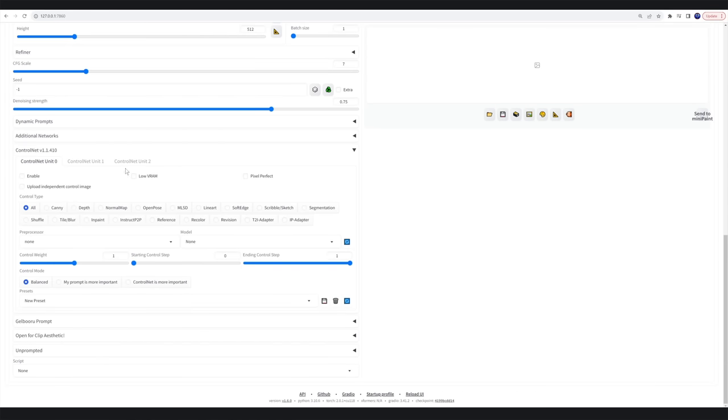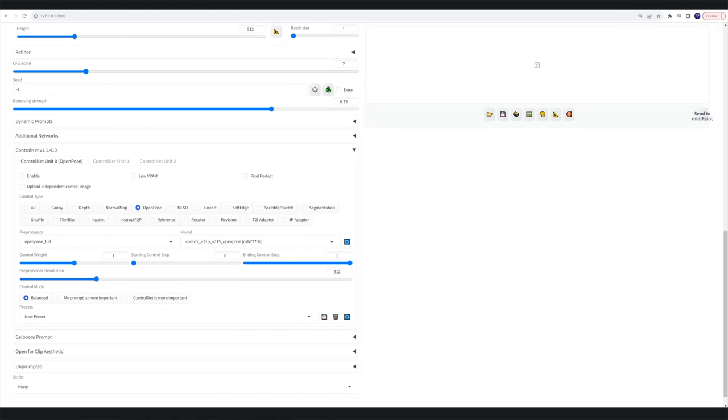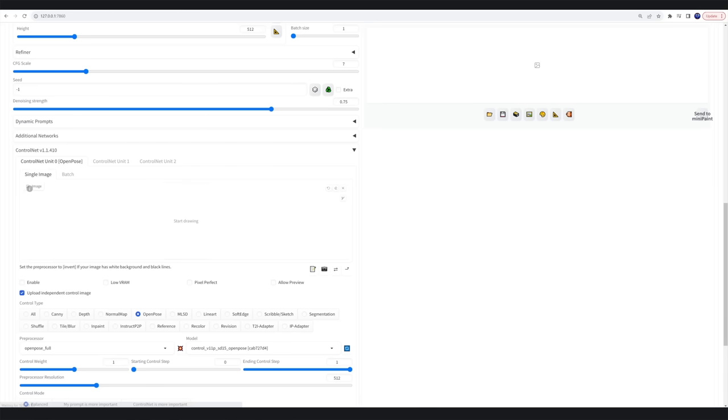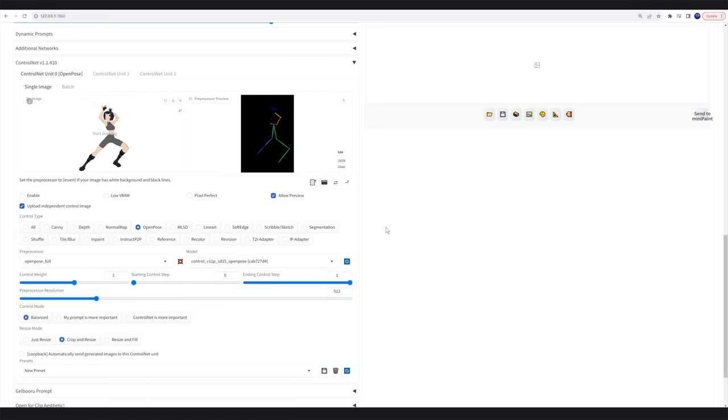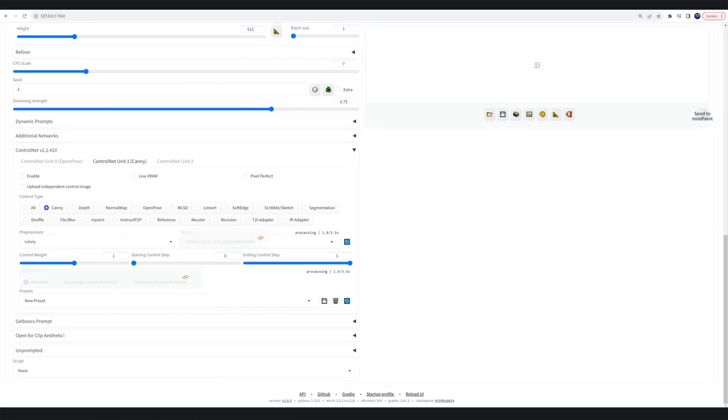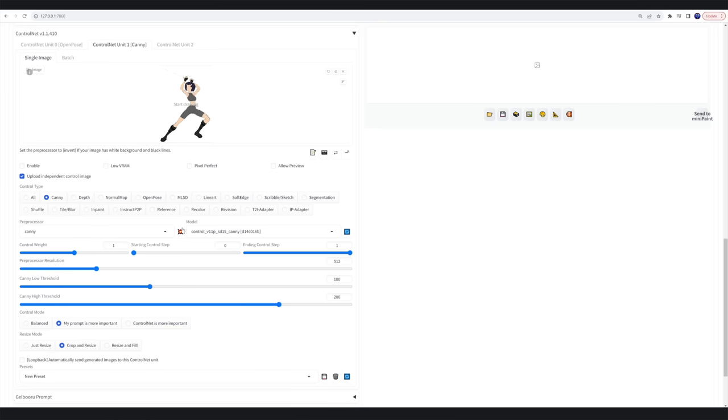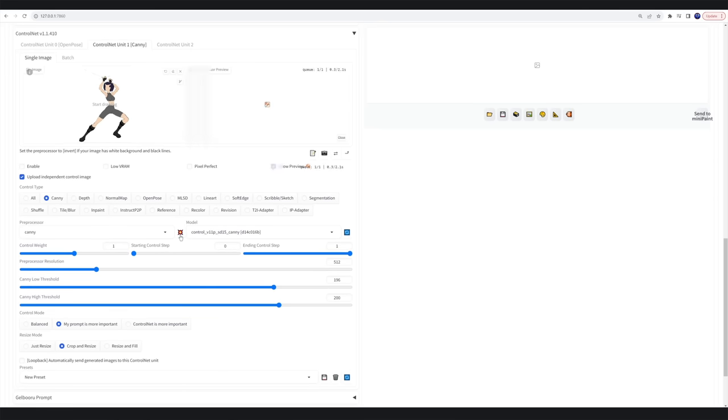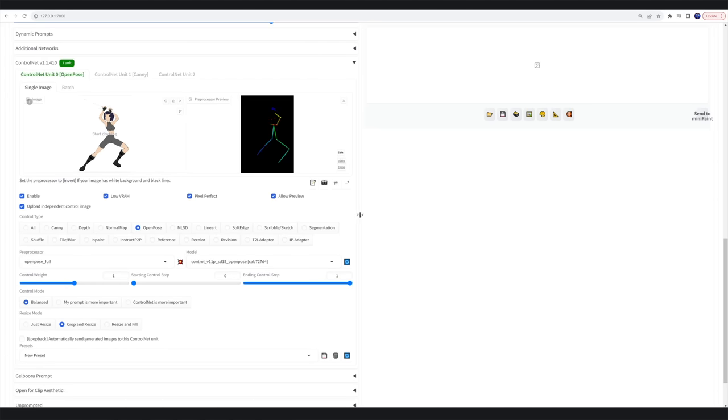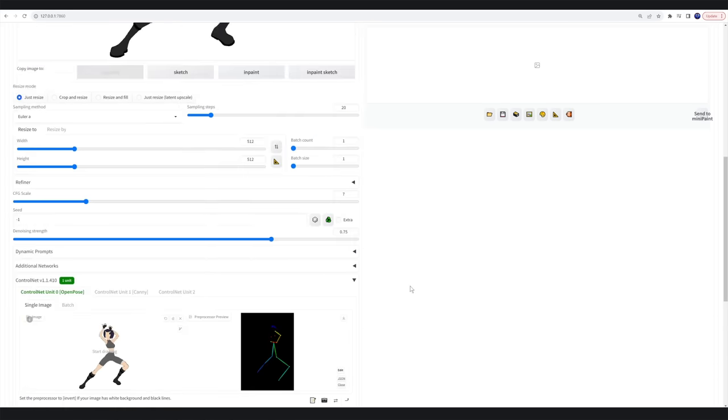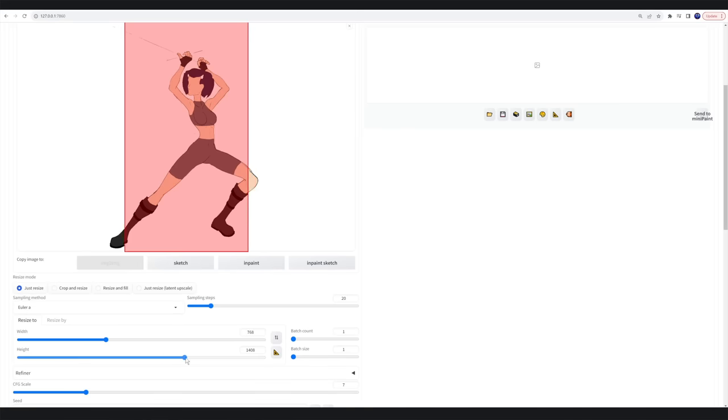I use Stable Diffusion Automatic 1111. We're also going to be using Control Net. I always try and use Open Pose, but sometimes it doesn't detect the pose or skeleton of the character. In this instance, it does. Other times I've needed to use Canny, Depth, or Scribble Sketch, or a combination of any one of them.